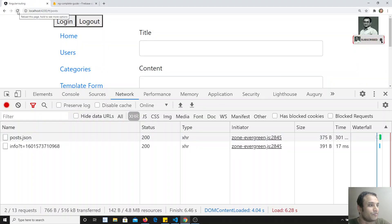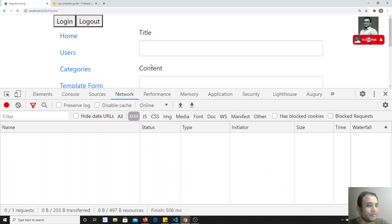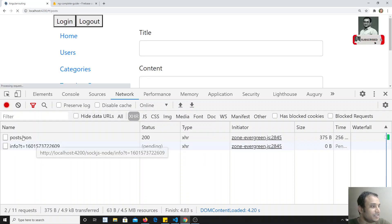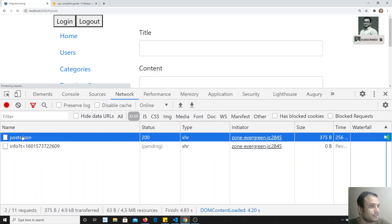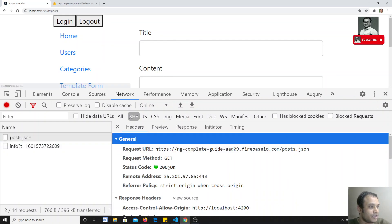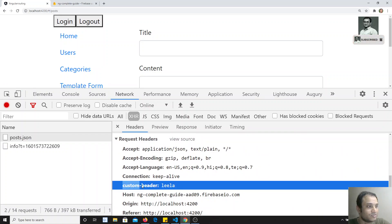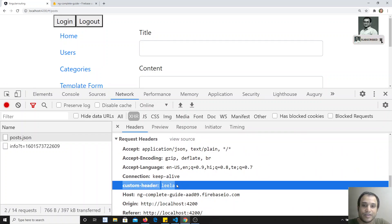Let's check the output. If I refresh and look at the request headers in the browser dev tools, you will see 'custom-header: leela'. That means we are successfully sending the custom header to the server.